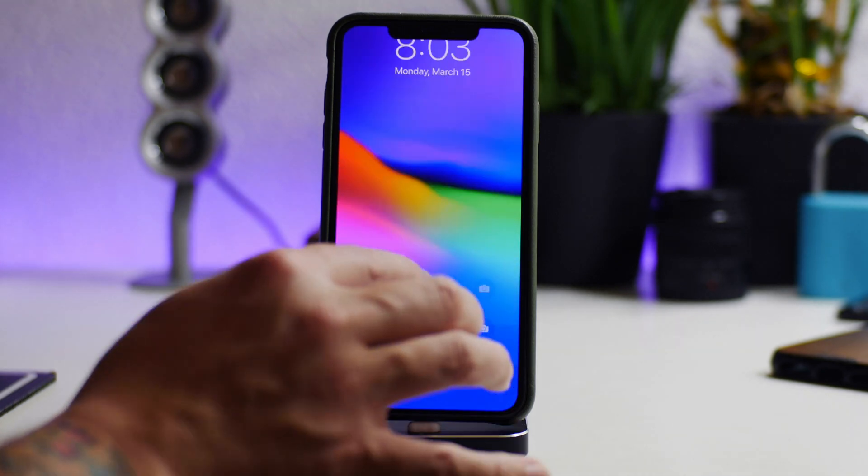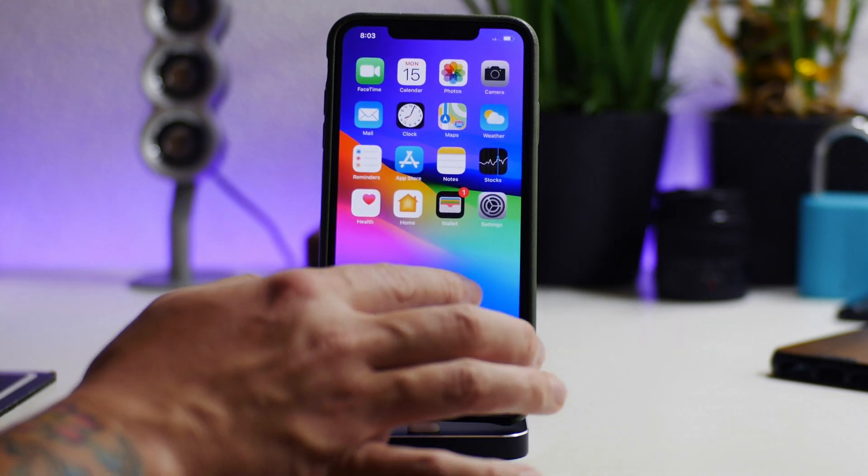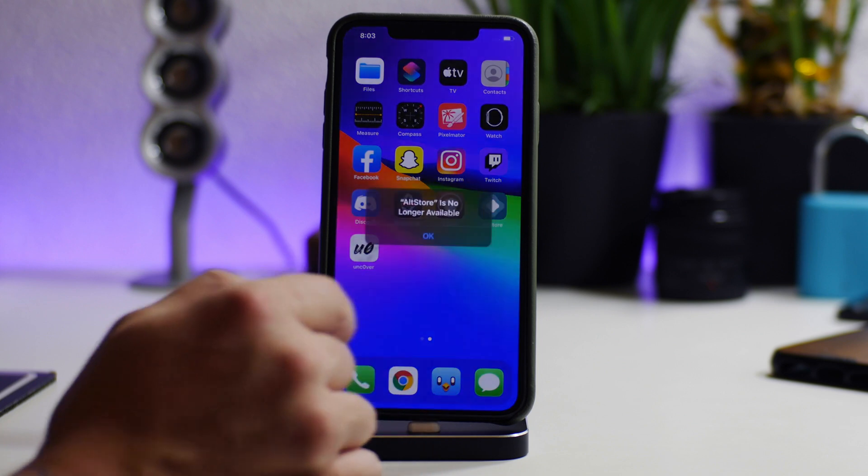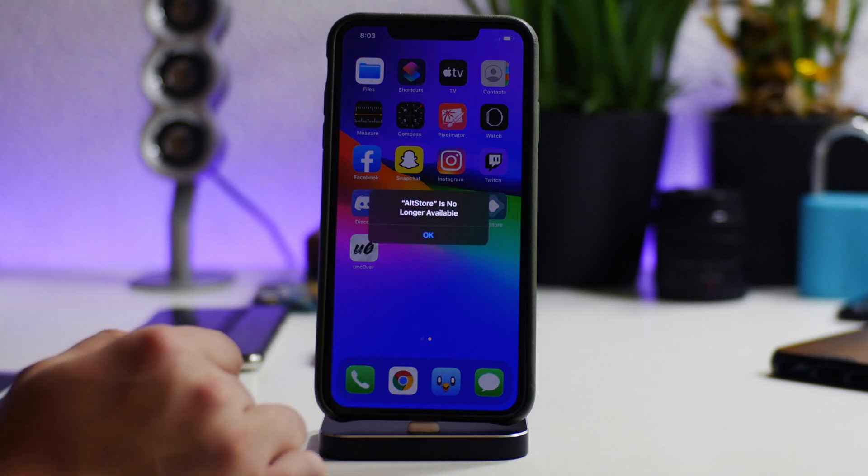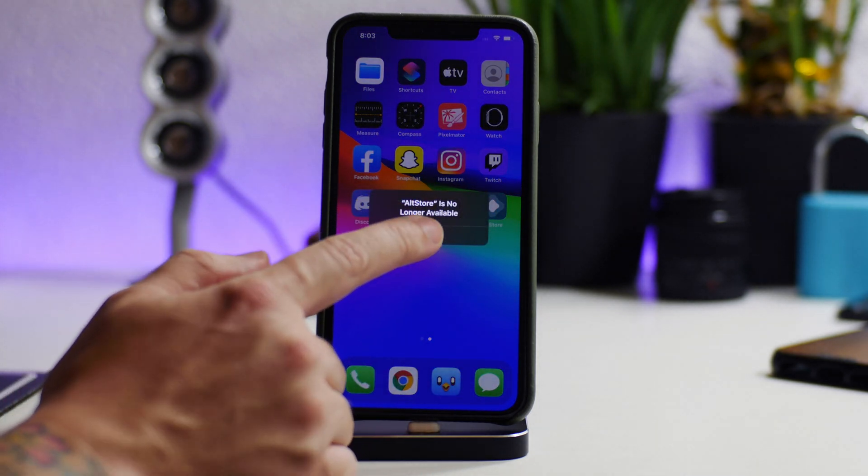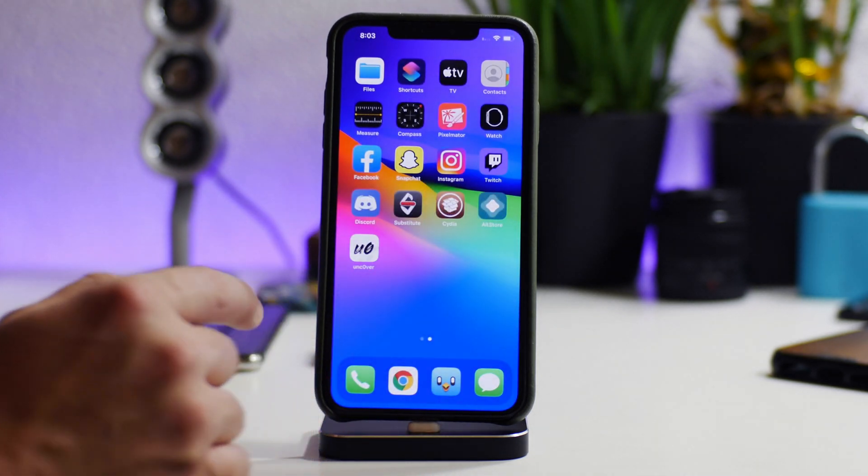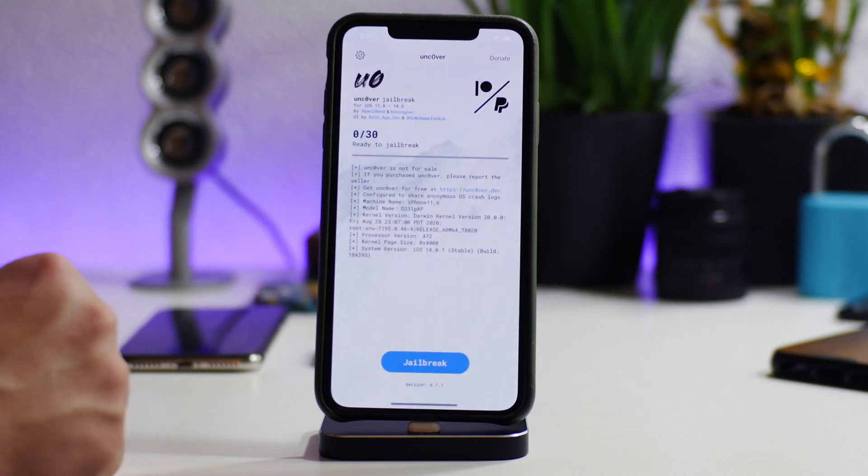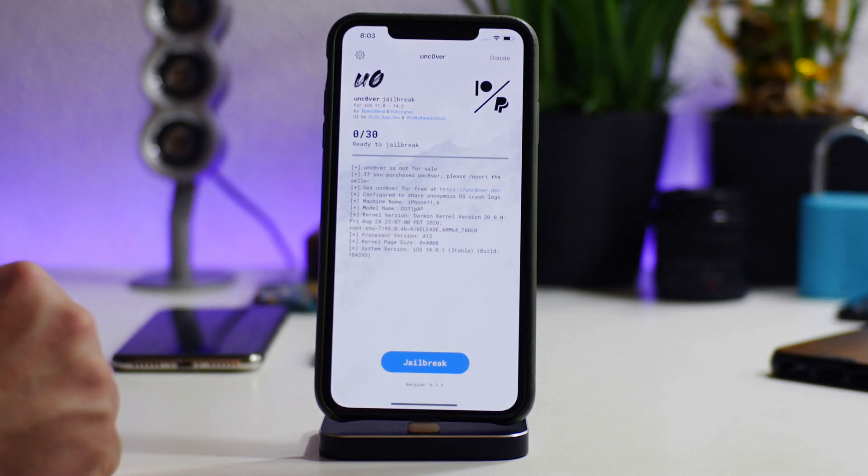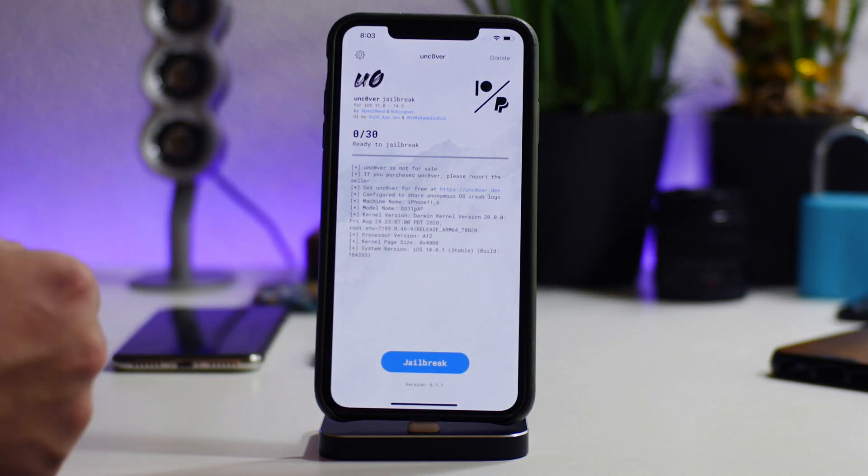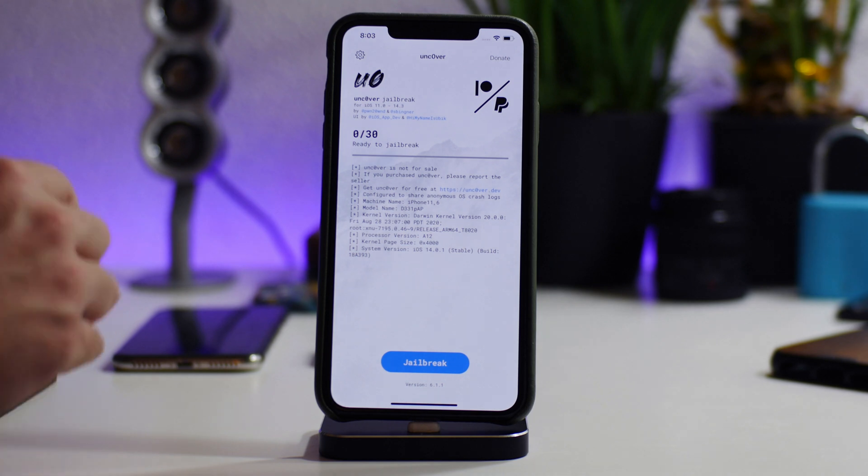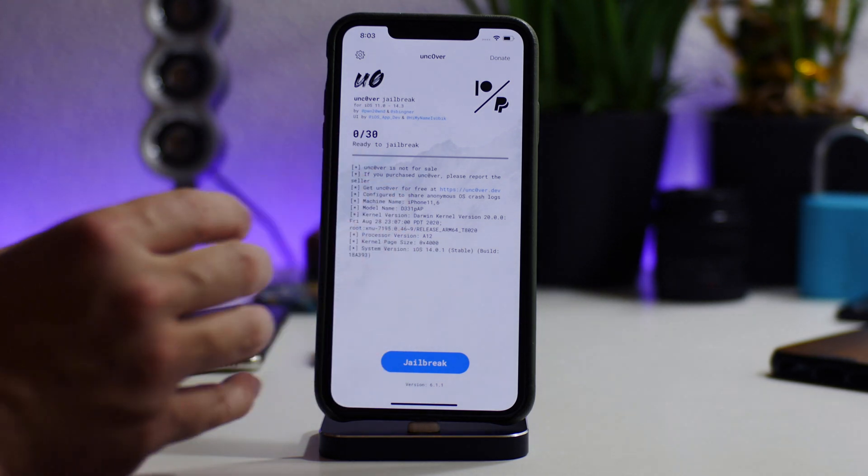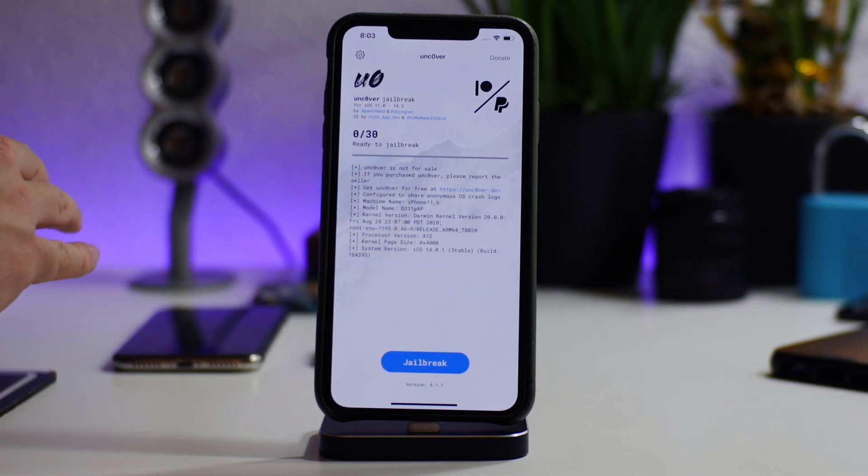All right, and we're done booting back up. So we're going to hop in, and as you guys will see, AltStore does not launch. See, it says AltStore is no longer available, but we can still go into Unc0ver.